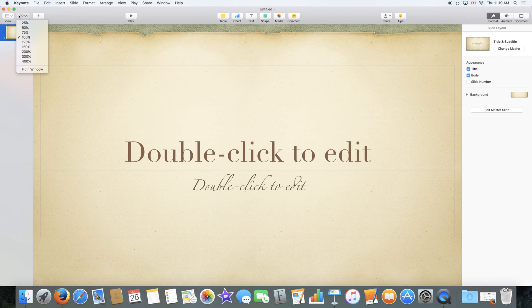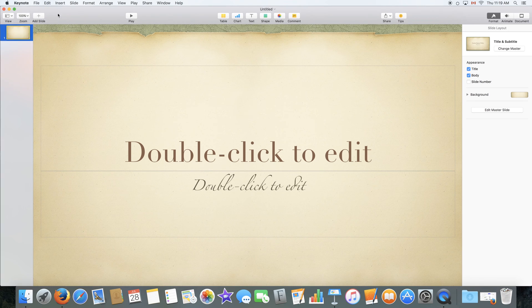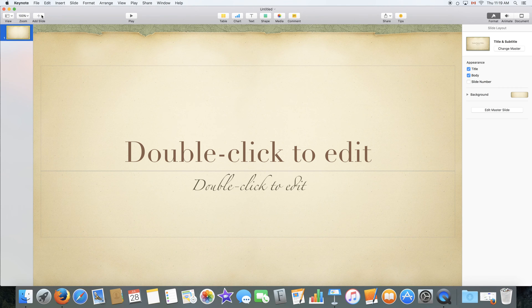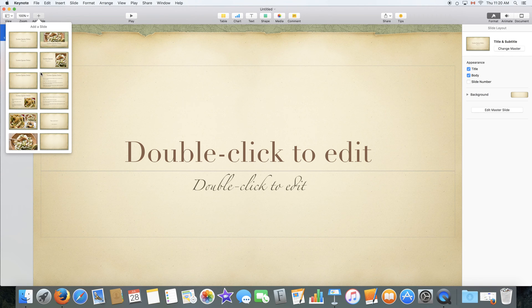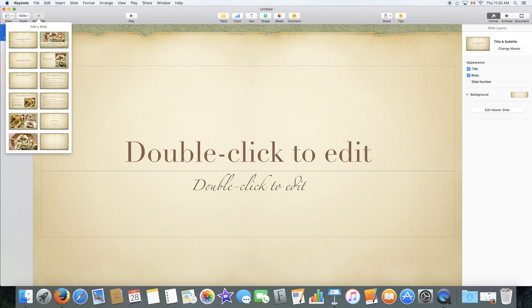Next to that we have the view option which lets you select the zoom. We also have the ability to add a slide through here. Now once you select add a slide you will be shown all the available slide layouts in your template. So you select one and it will add it for you.